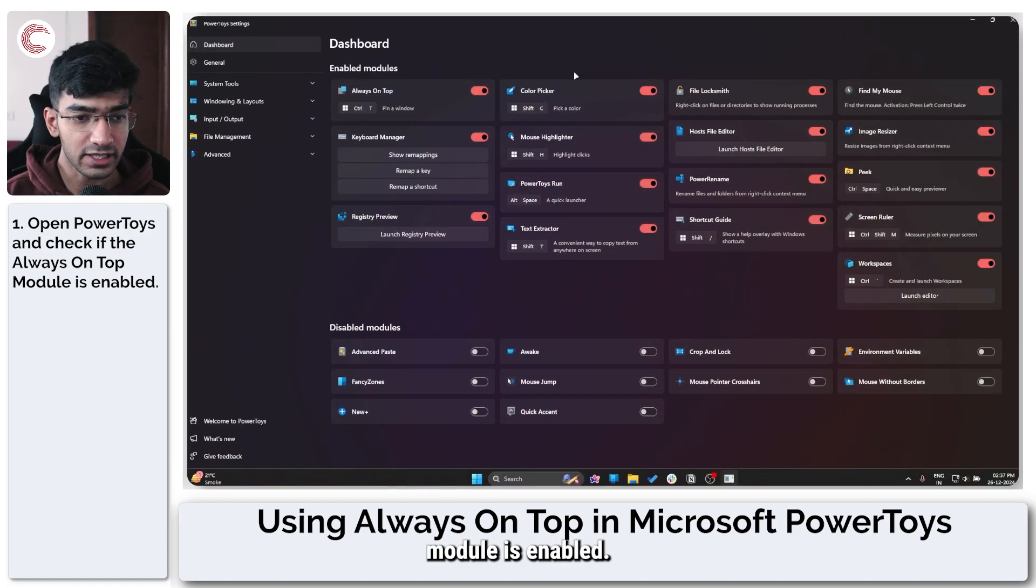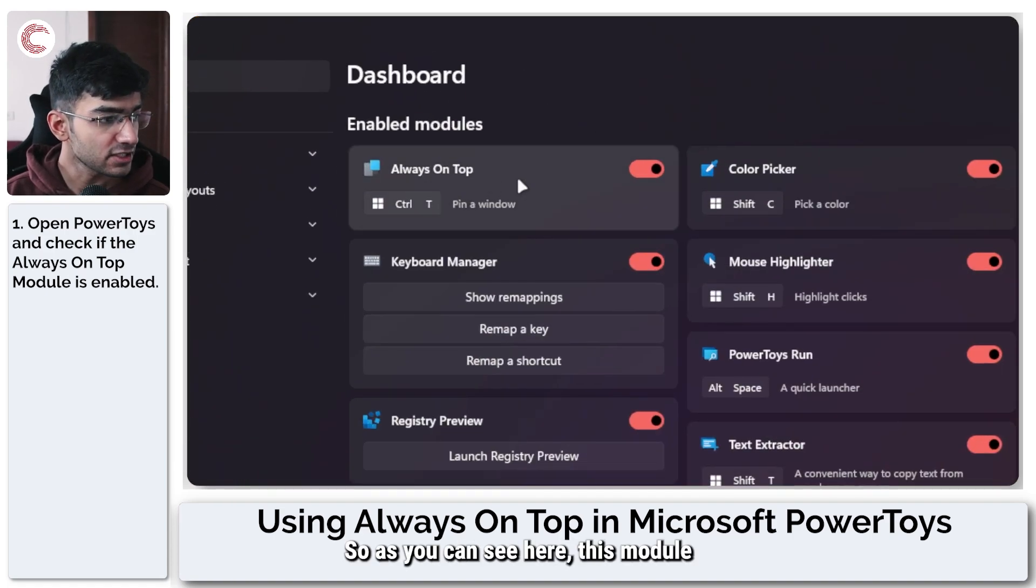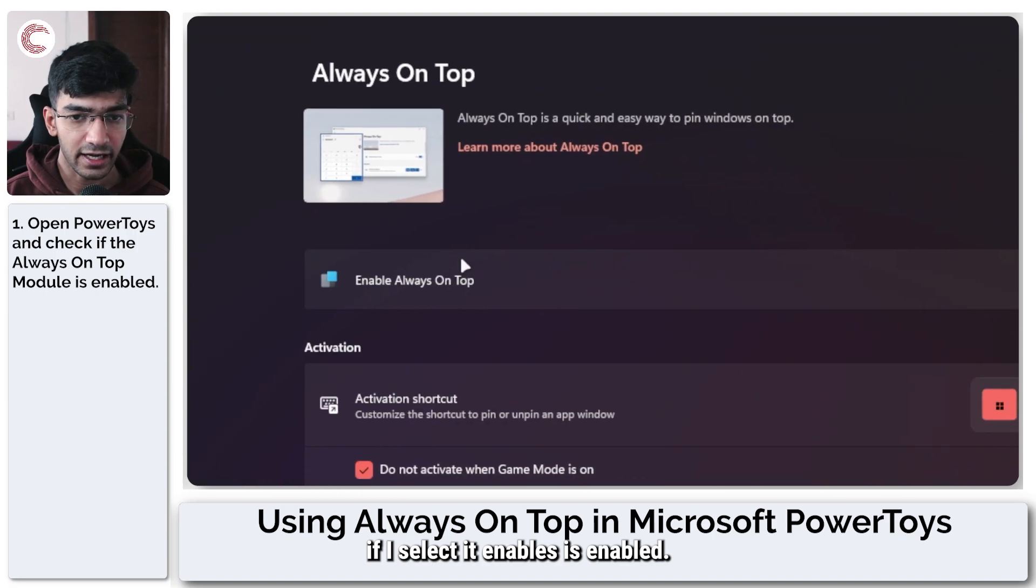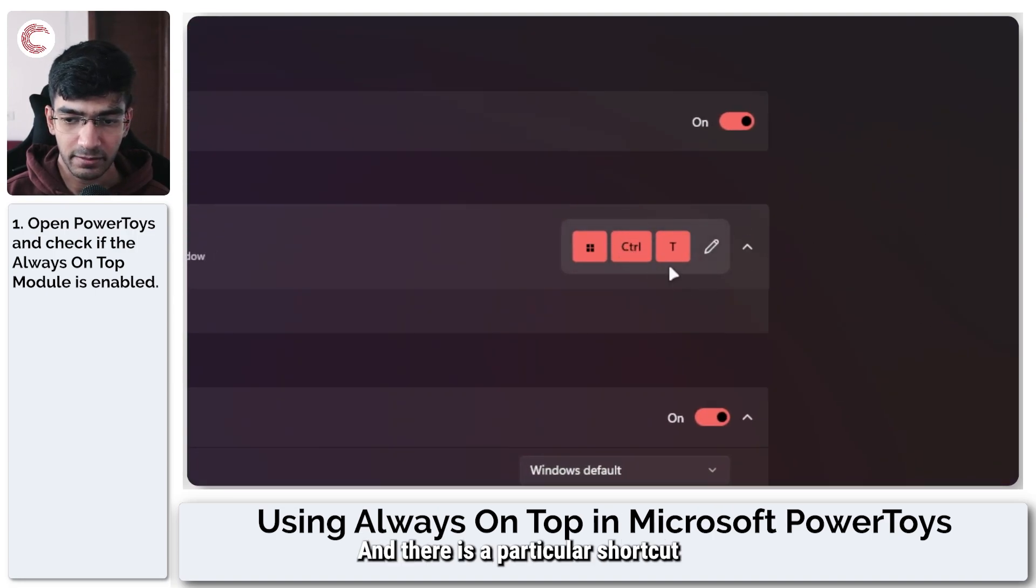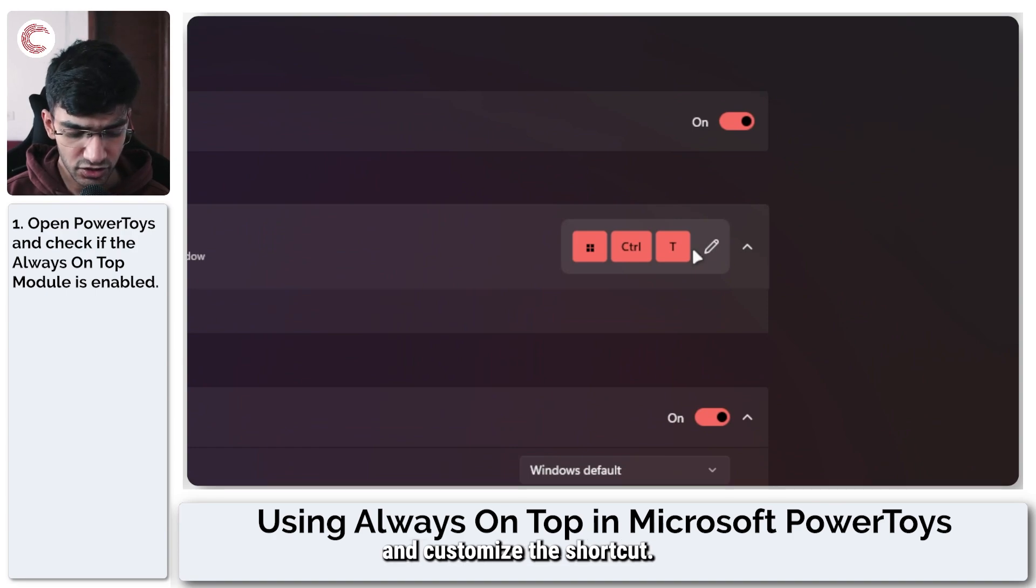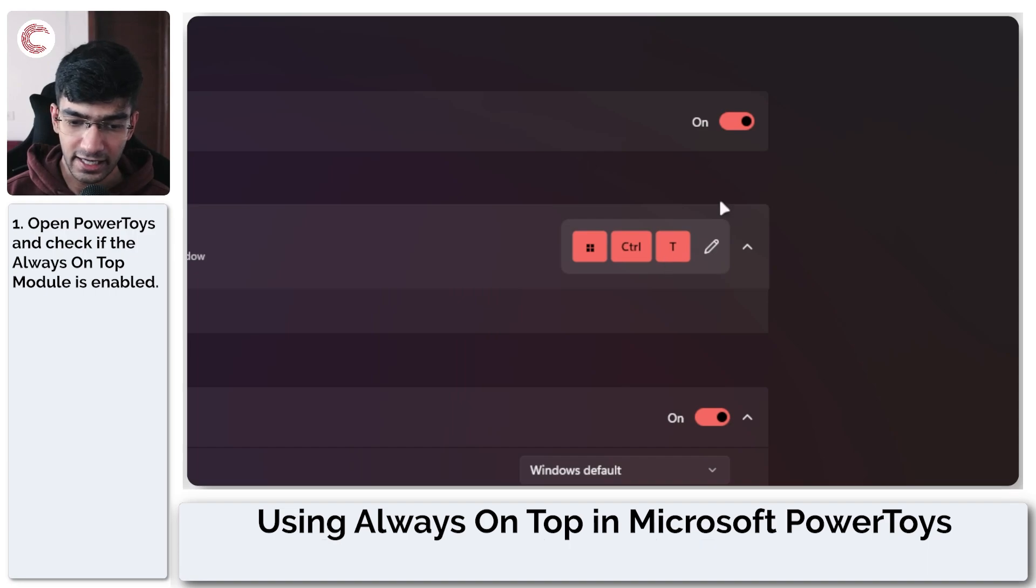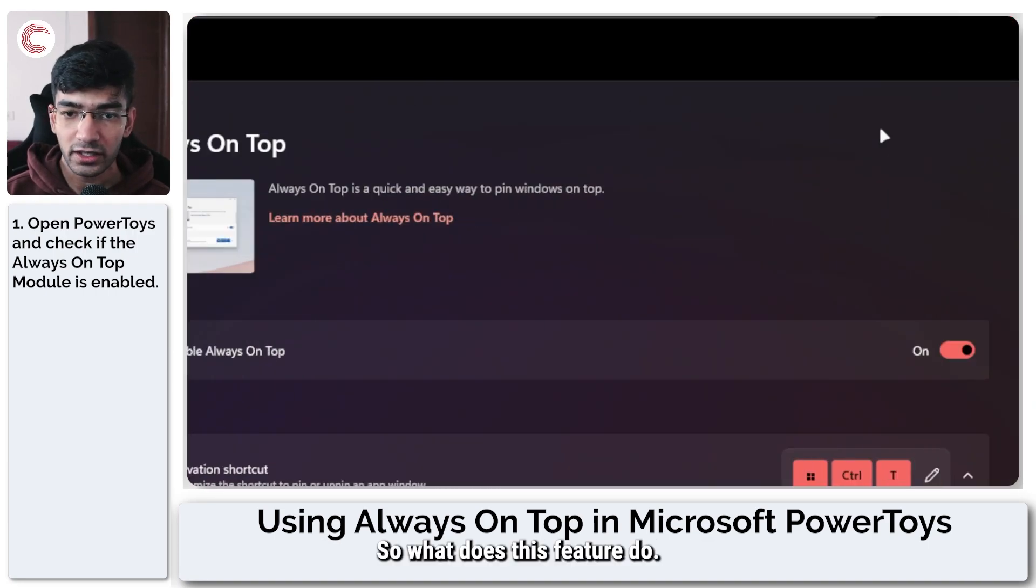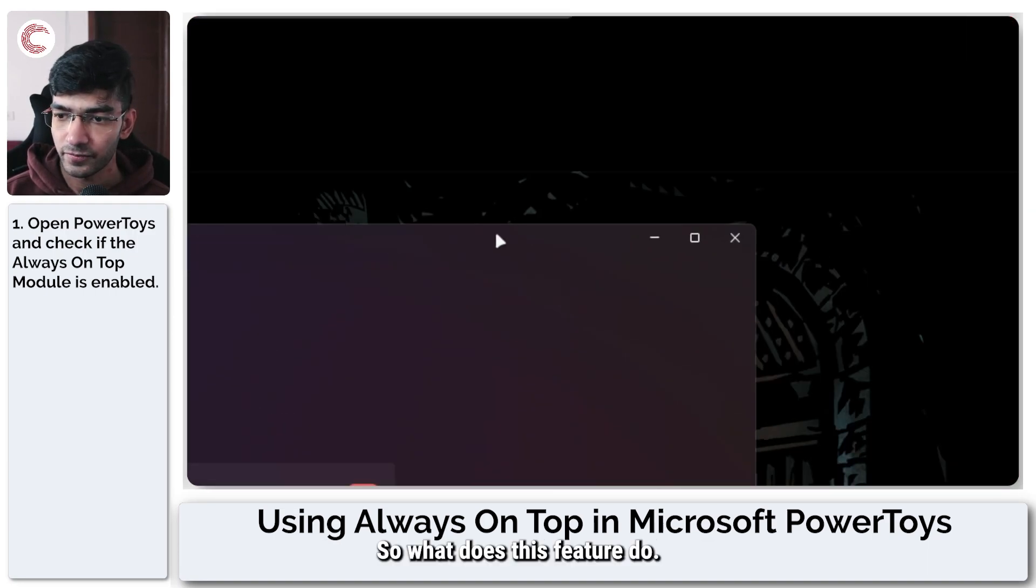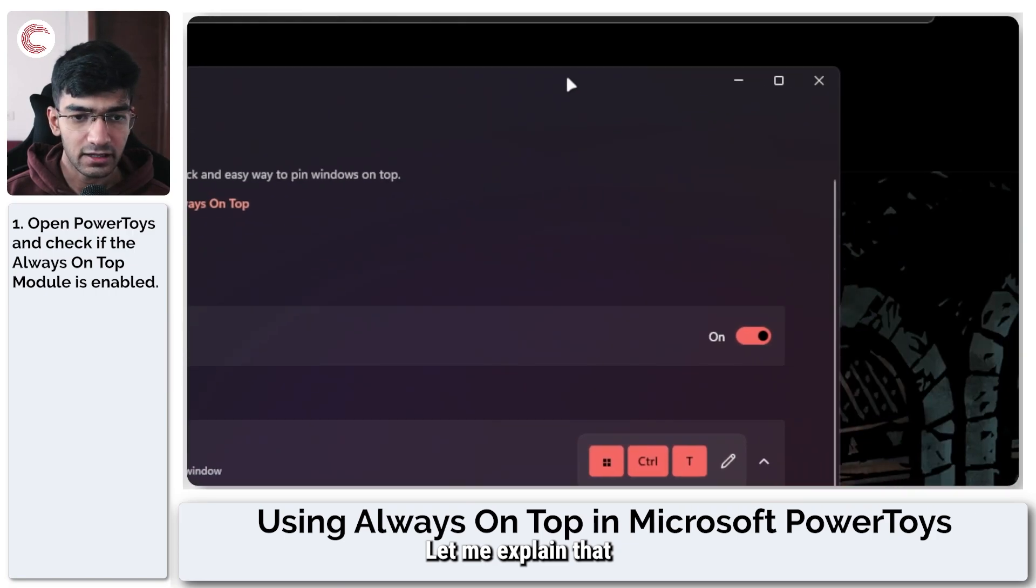So as you can see here, this module is enabled, and there is a particular shortcut for this. You can also go ahead and customize this shortcut. I find it useful enough, so the shortcut is Windows+Control+T. So what does this feature do? Let me explain that by opening up a notepad file.